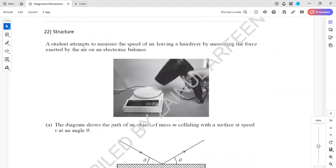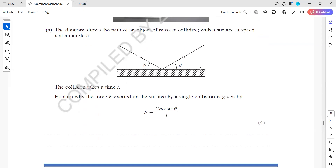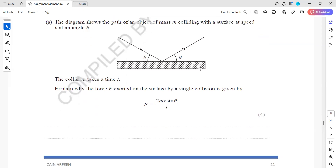In question 22, a student attempts to measure the speed of air leaving a hairdryer by measuring the force exerted by the air on an electronic balance. The diagram shows the path of an object of mass m colliding with a surface at speed v. The collision takes time t. We need to explain why the force exerted on the surface by a single collision is given by 2mv sinθ / t.